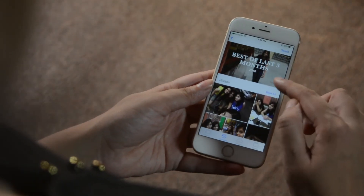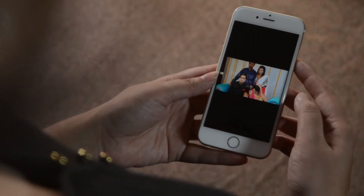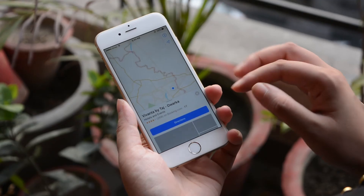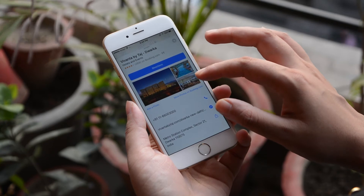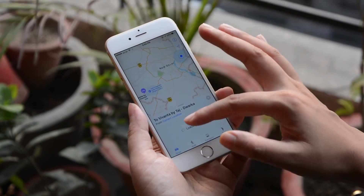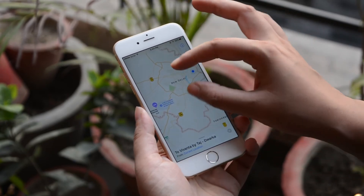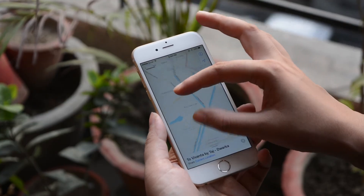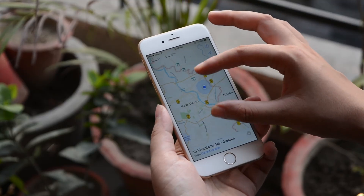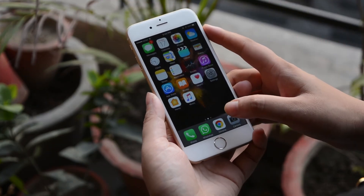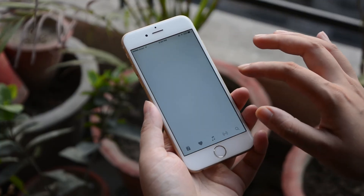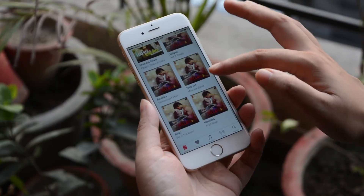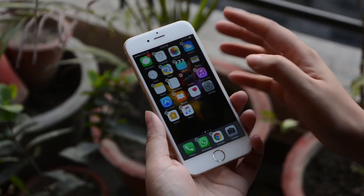iOS 10 also fixes Apple Maps, making it more feature-rich. The Maps app is not just about directions and finding places anymore — it can also make reservations, expand navigation to the dashboard display, and more through the help of plugins. Apple Music also got a redefined user interface, which makes it easier to use, find music, and organize it.